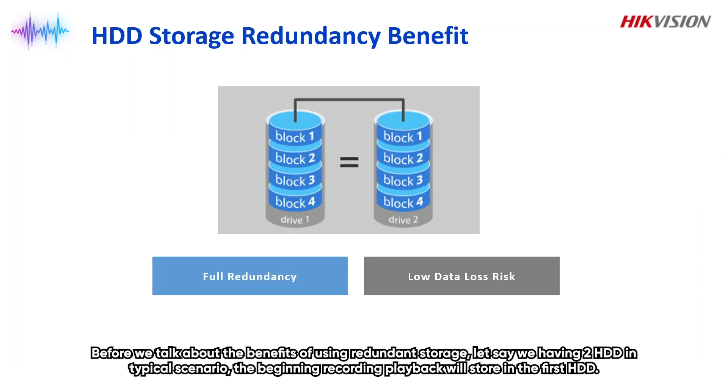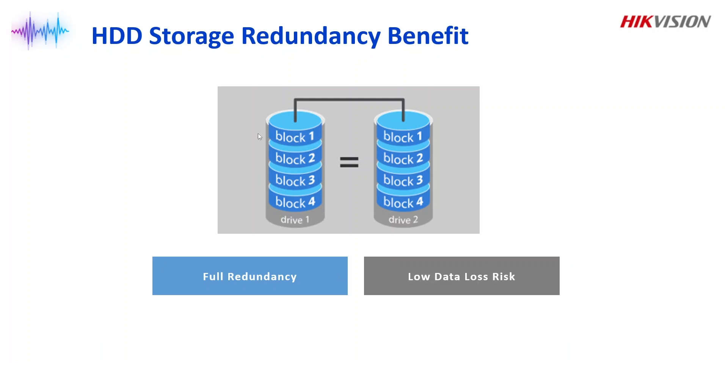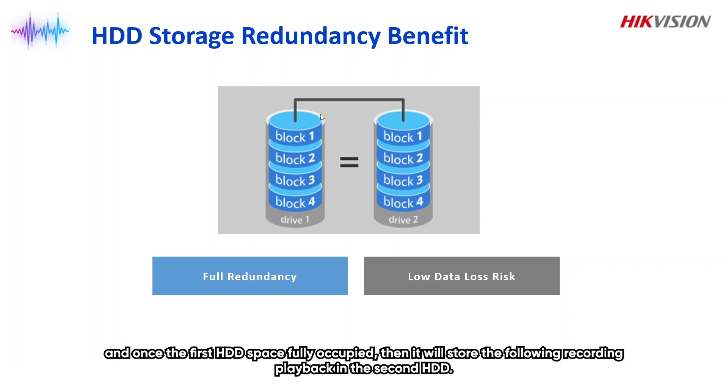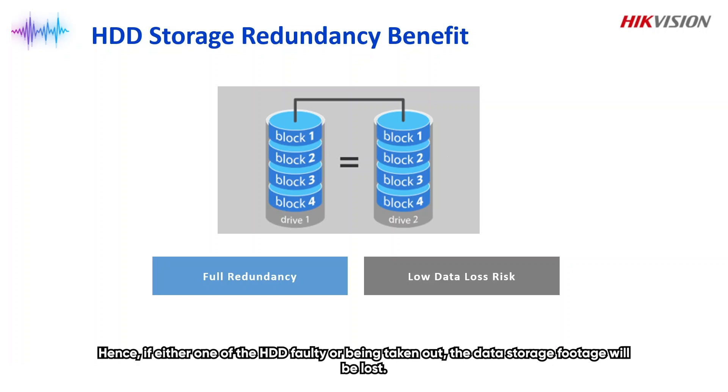Before we talk about the benefits of using redundant storage, let's say we are having two HDDs in a typical scenario. The beginning recording playback will store in the first HDD, and once the first HDD space is fully occupied, then it will store the following recording playback in the second HDD. Hence, if either one of the HDDs is faulty or being taken out, the data storage footage will be lost.